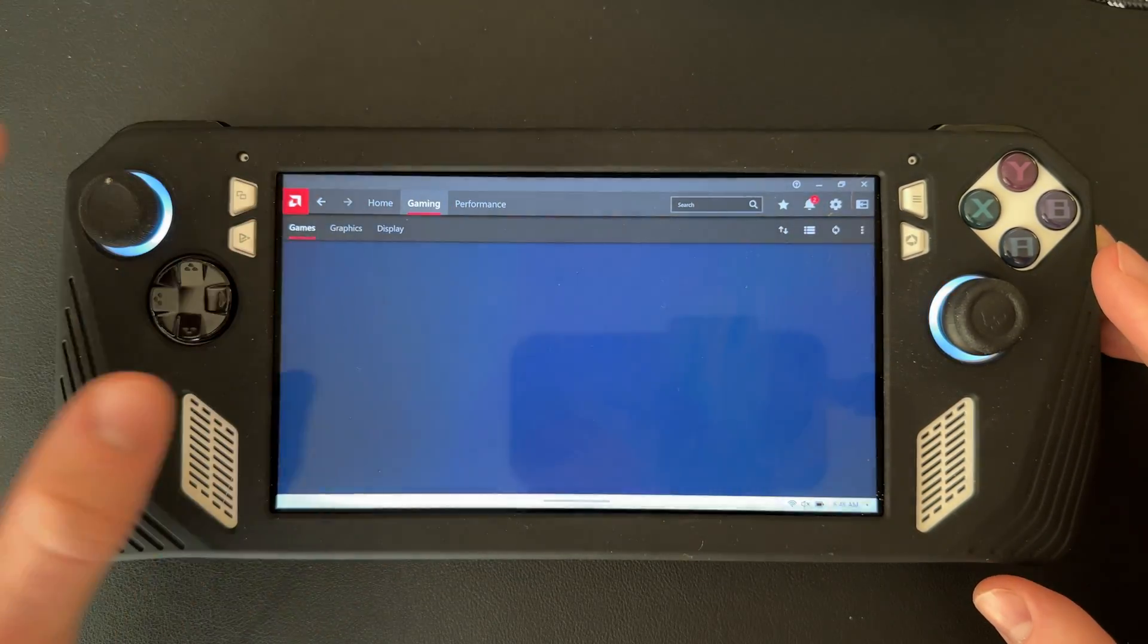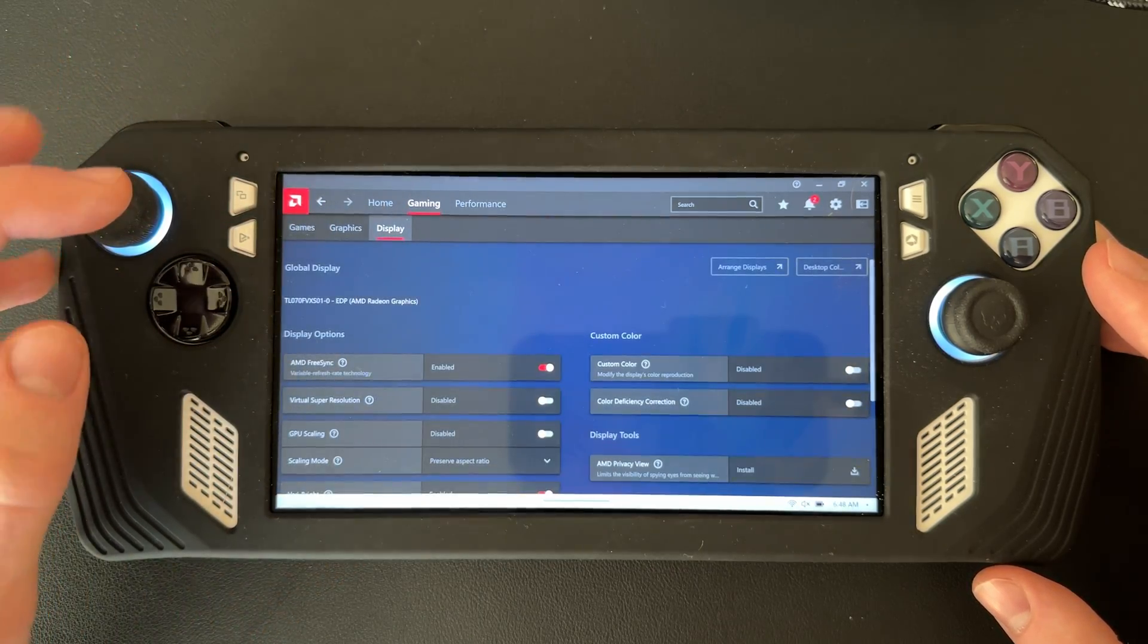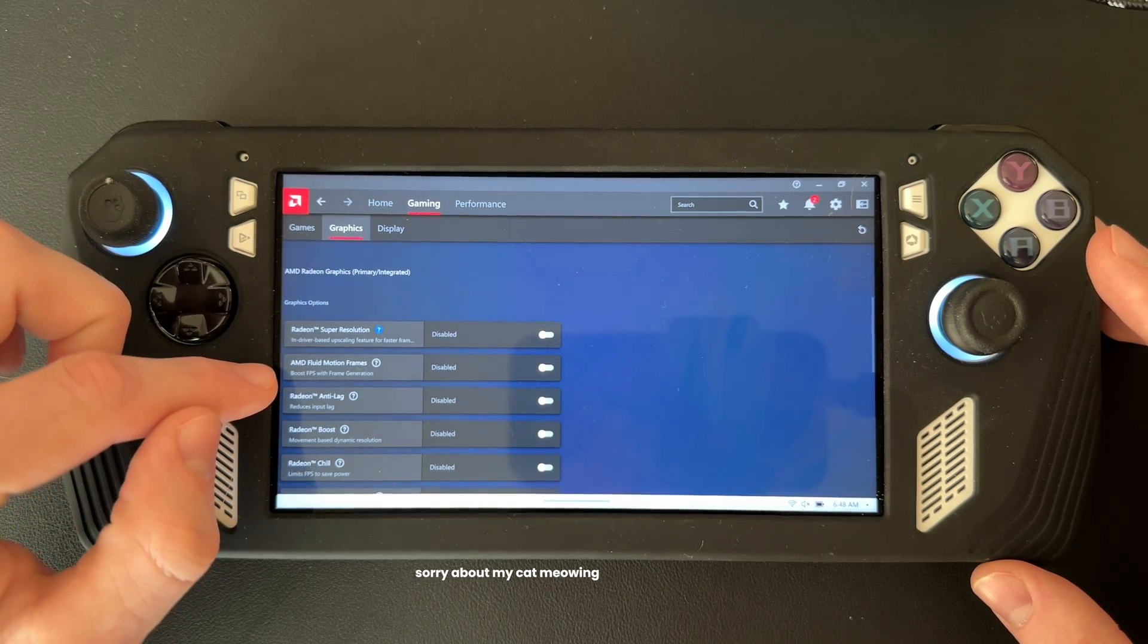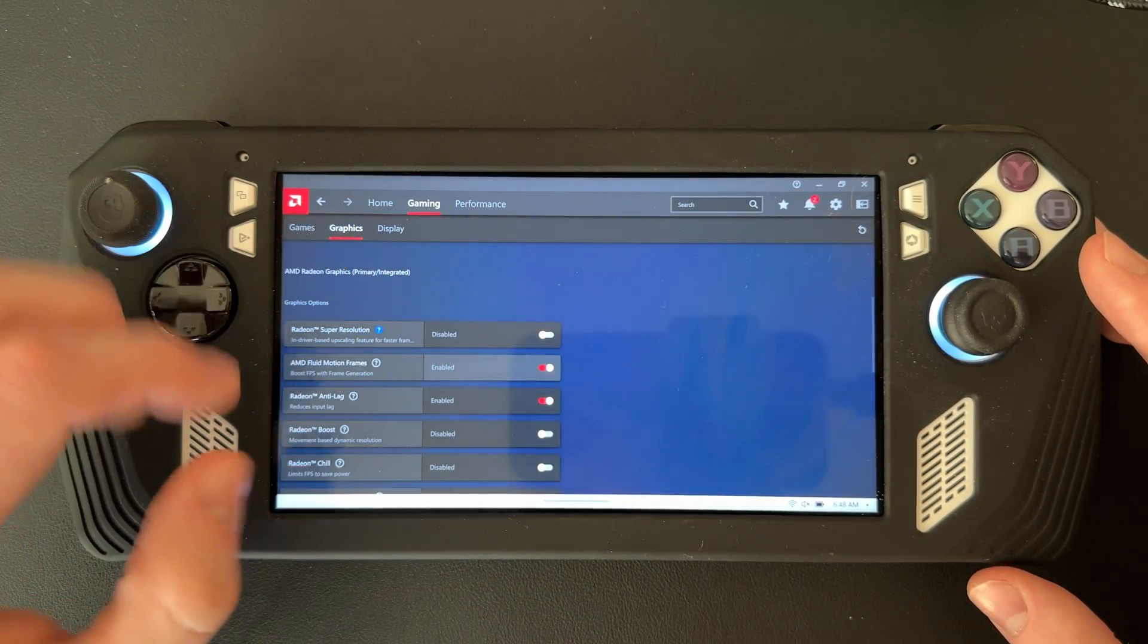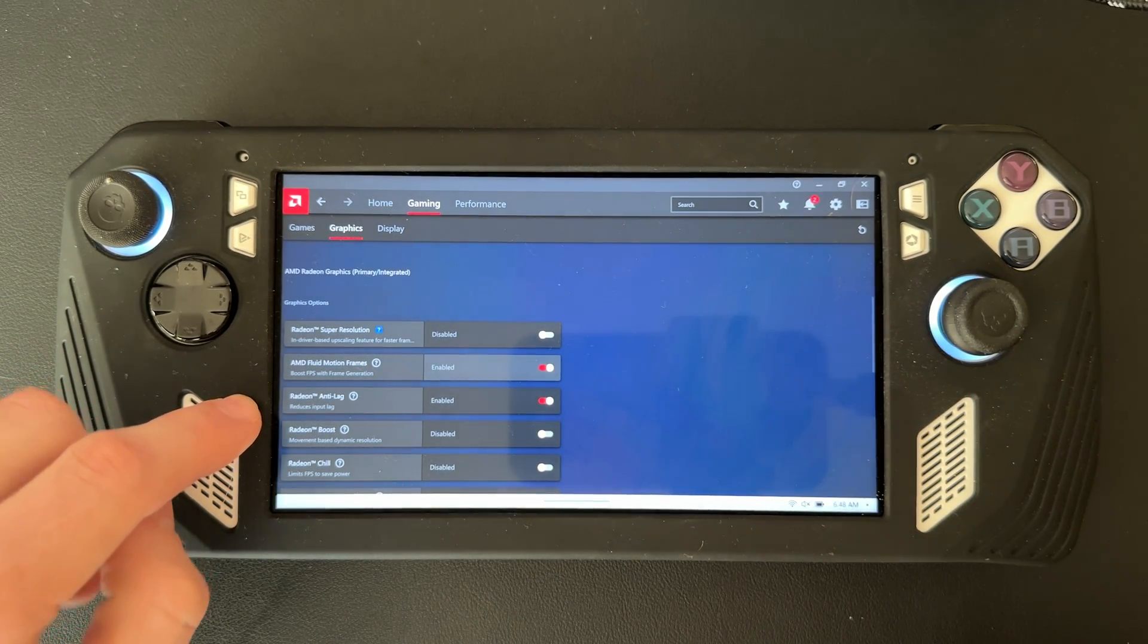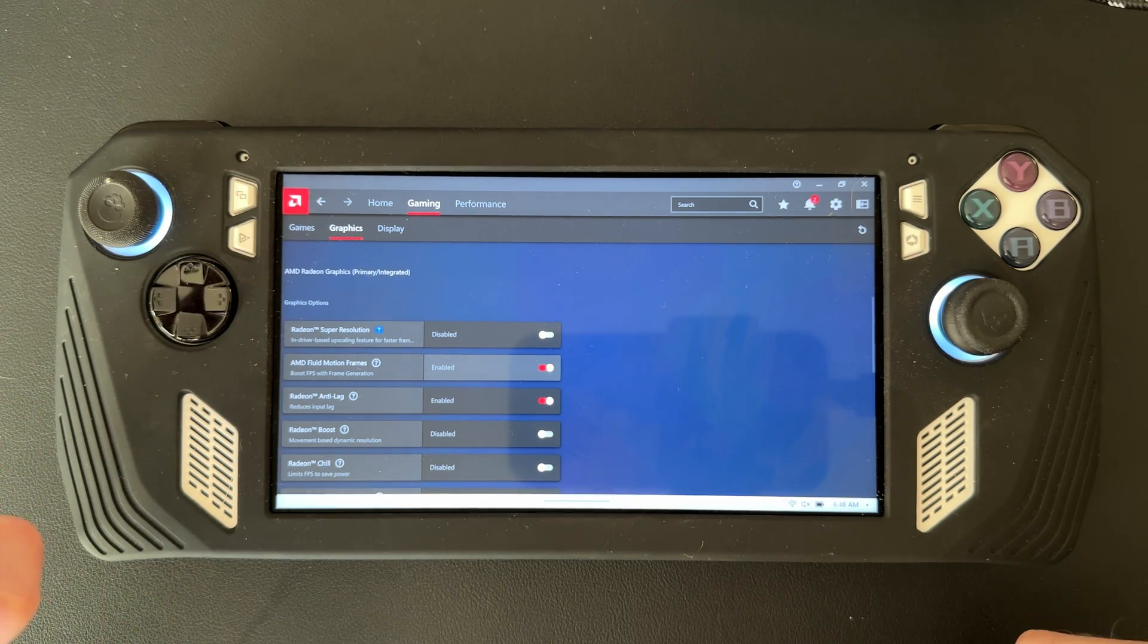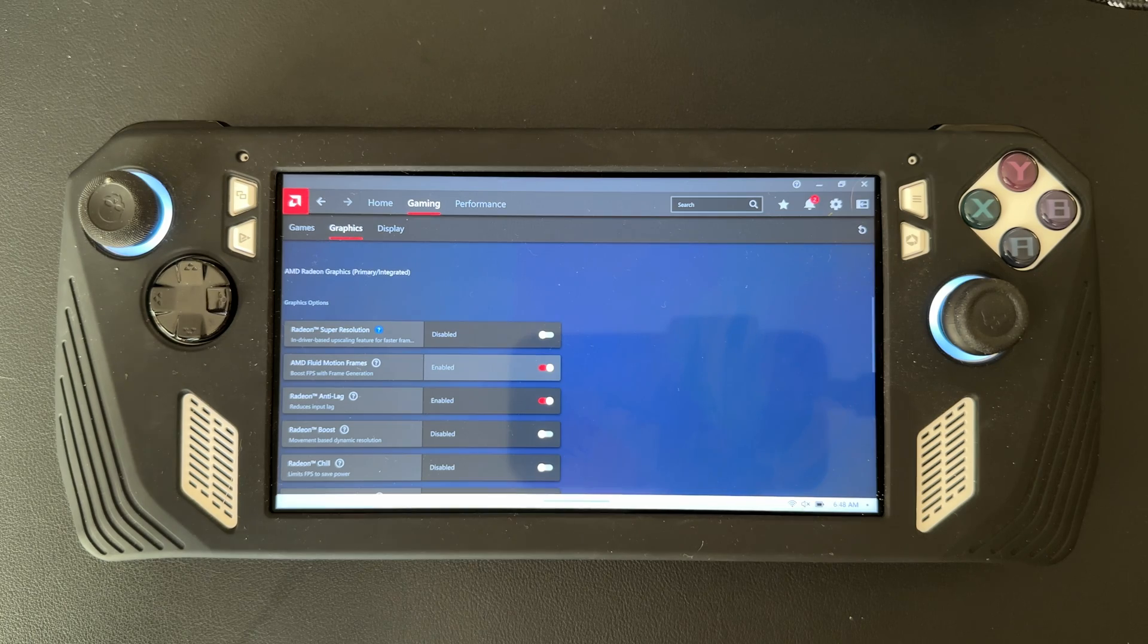Go to Gaming in the middle, then go to Graphics. Right here you got AMD Fluid Motion Frames - just check that off and it'll automatically check off Radeon Anti-Lag. That is how you enable AMD Fluid Motion Frames on the ROG Ally.